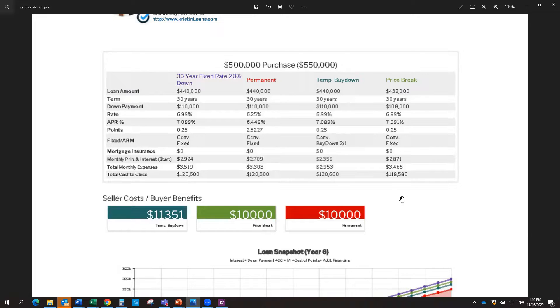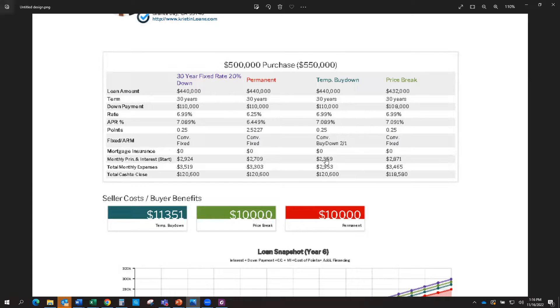A temporary buy-down option is just simply going to be whatever the savings is that you have, the seller has to pay up front, meaning that if year one, your interest rate is 4.99%, your payment for the lower payment that first year versus the full payment, the seller is paying up front essentially in a subsidy.